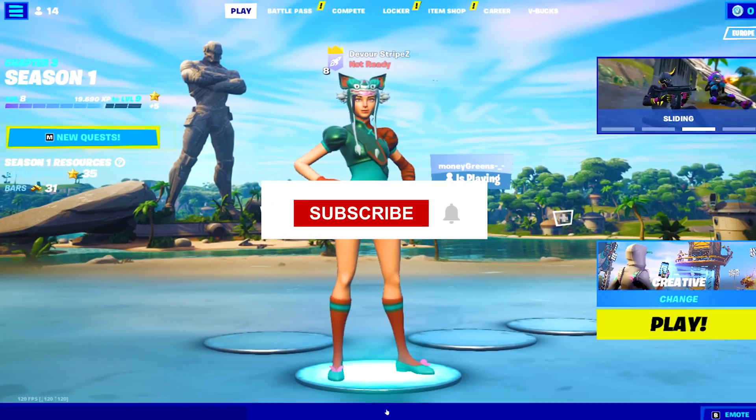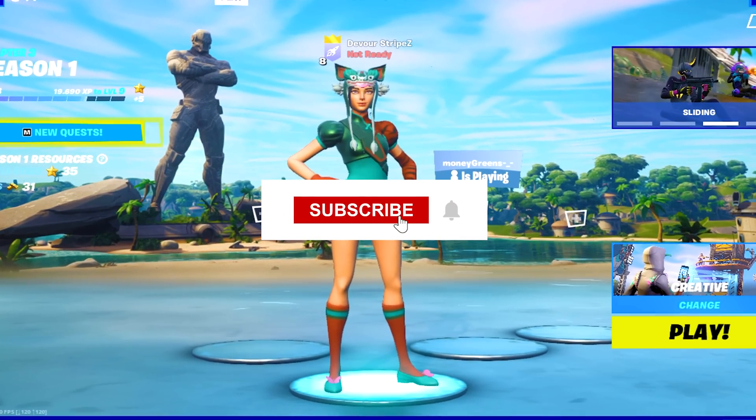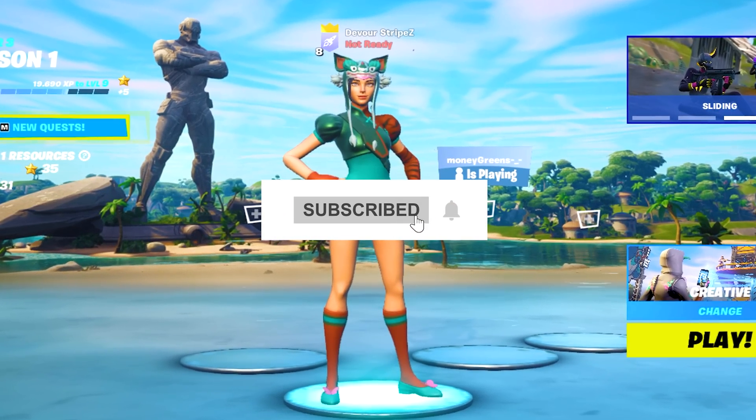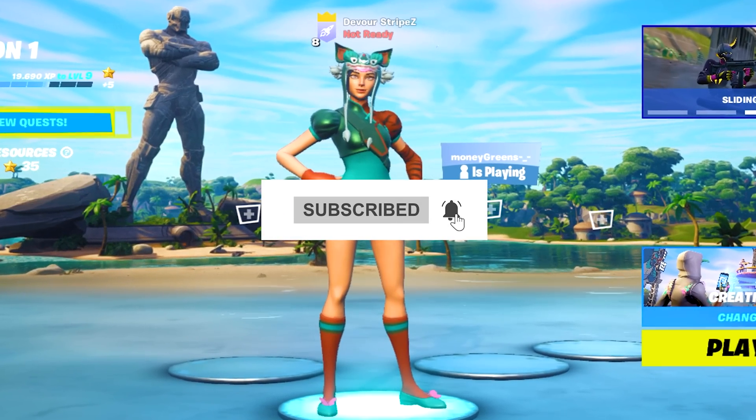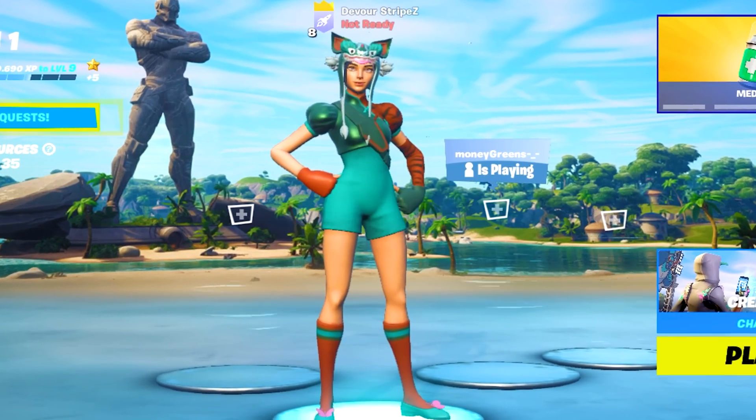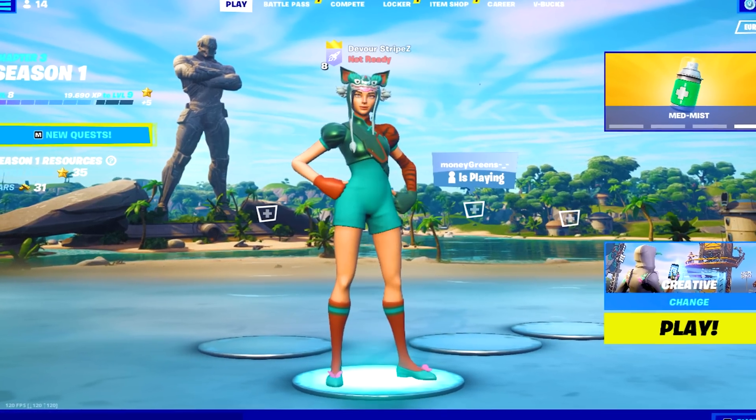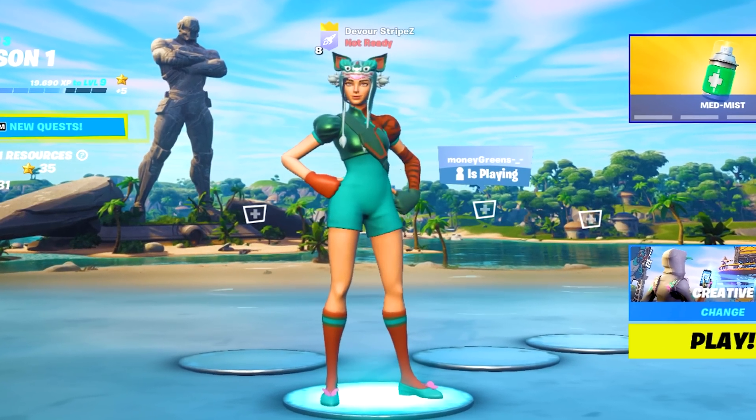If you enjoy the content, please don't forget to leave a like and subscribe to my channel. With that said, let's get to today's topic.